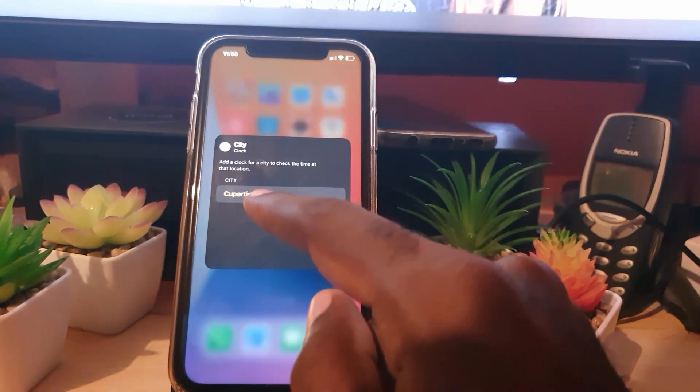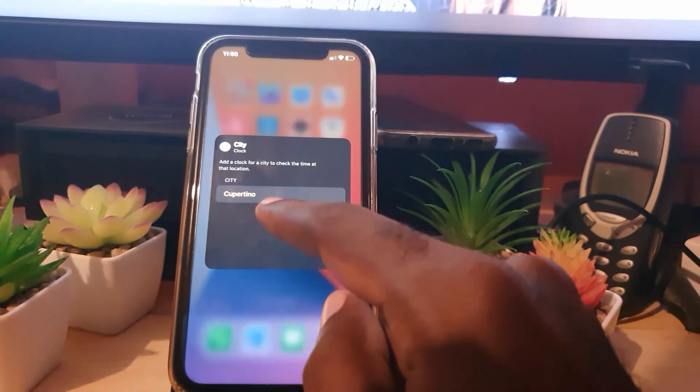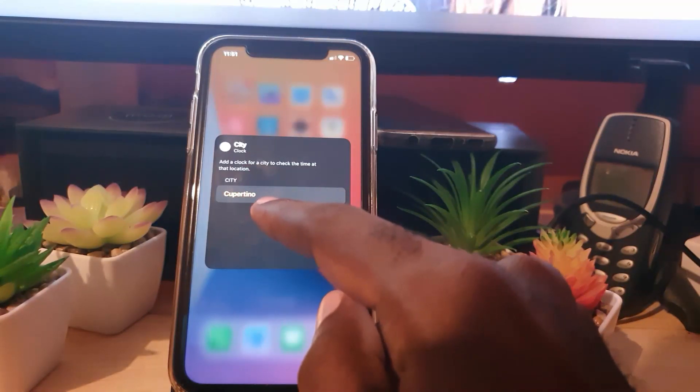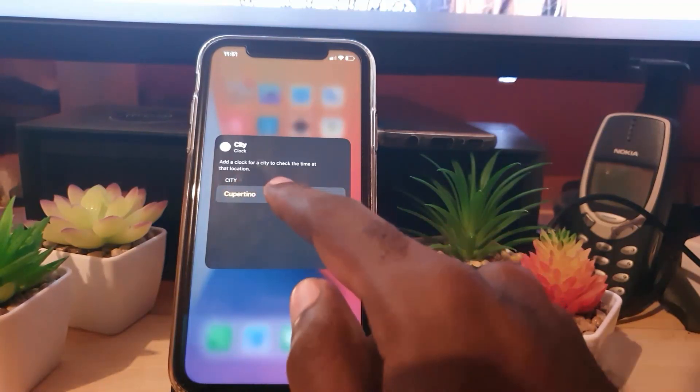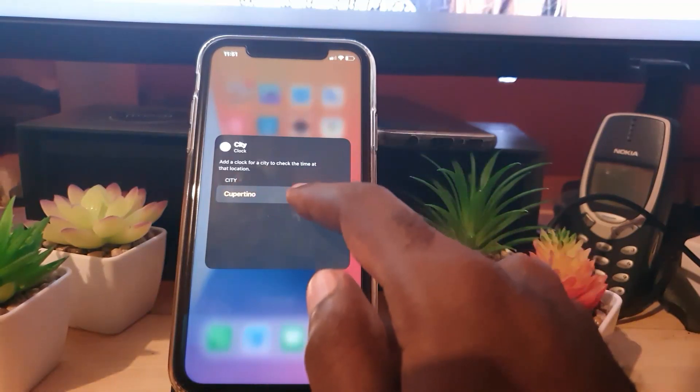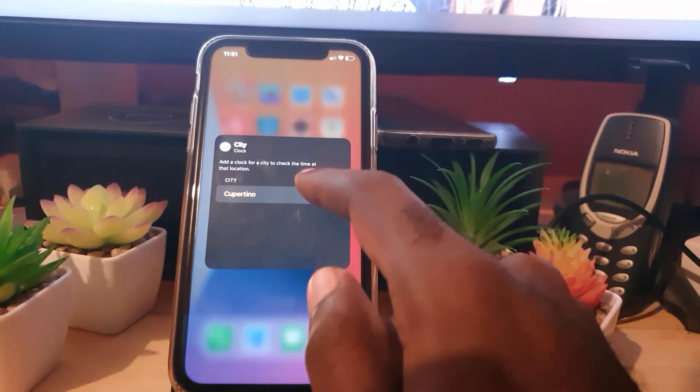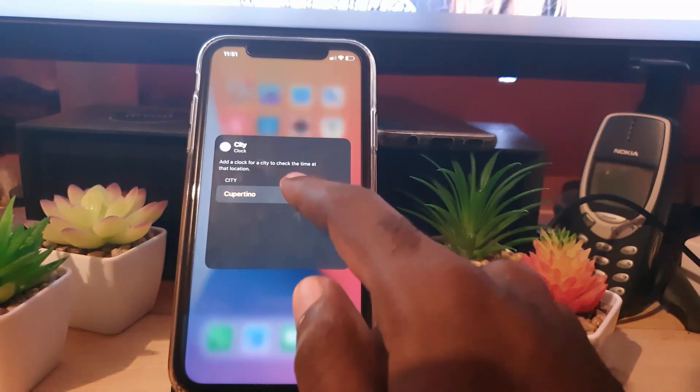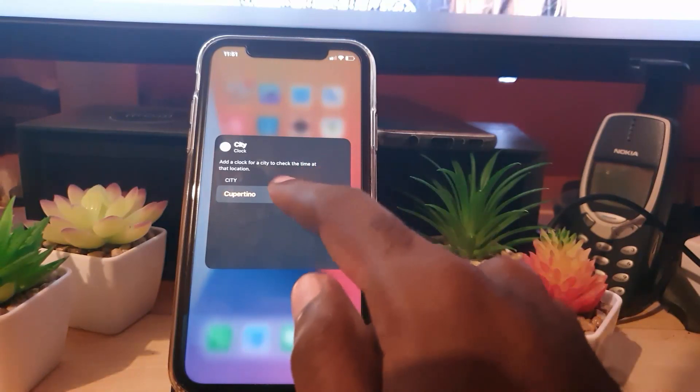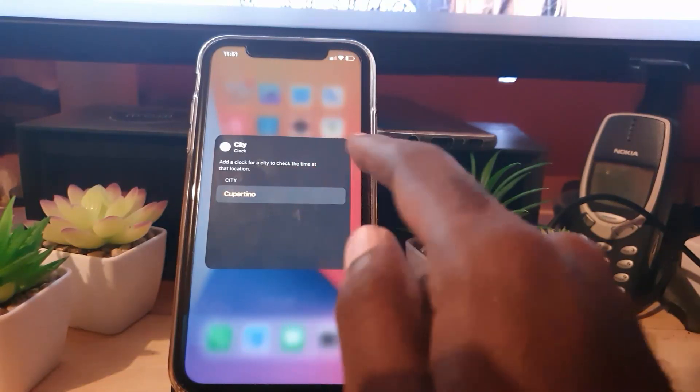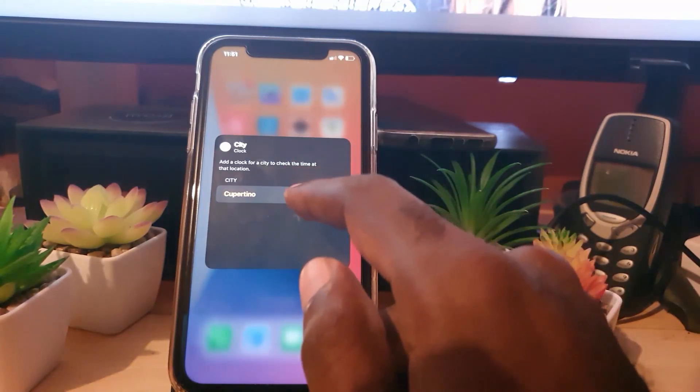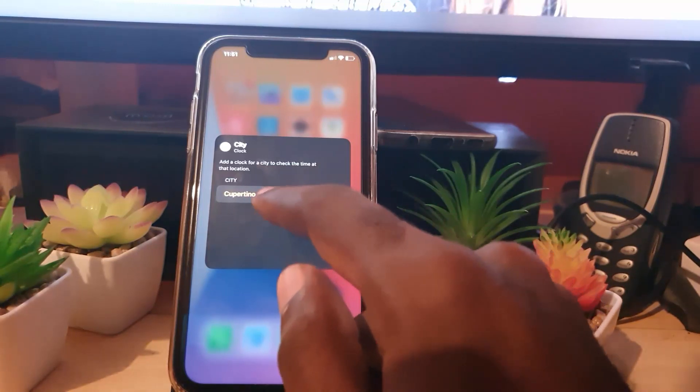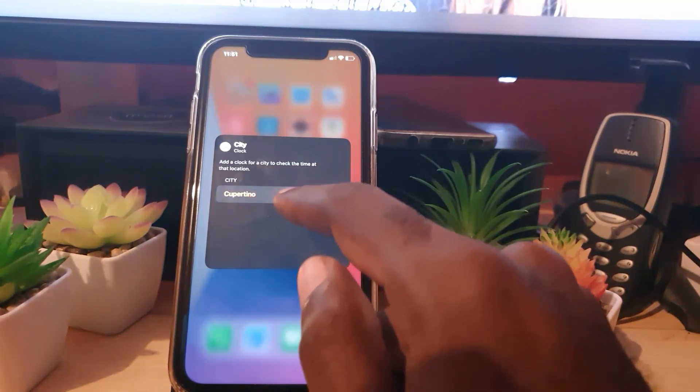Now here it says 'City Clock.' It shows a clock for a city to check the time at that location. City here says Cupertino, which is the default, which is I think Apple's main campus. So of course, that's why it's usually wrong because it sets to Cupertino time. Now, of course, we are all not in Cupertino.